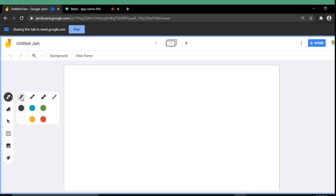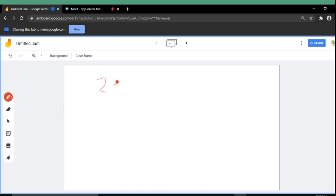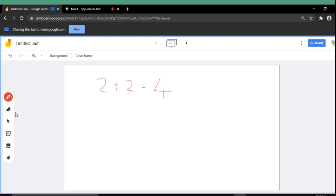I am selecting a pen tool and by using a certain color I can write something on the screen. Also if you want you can use the eraser.